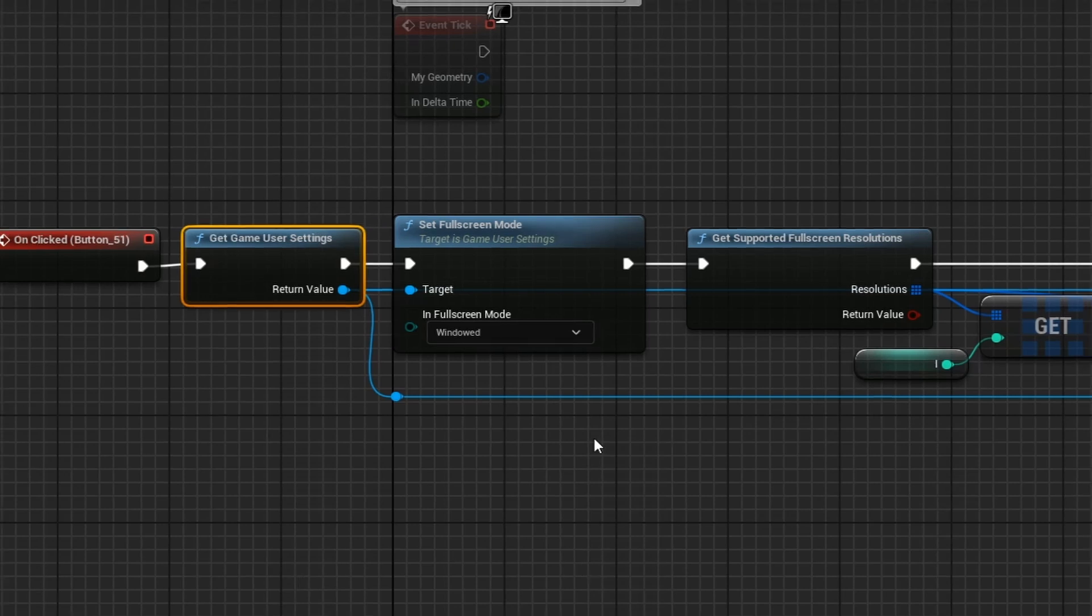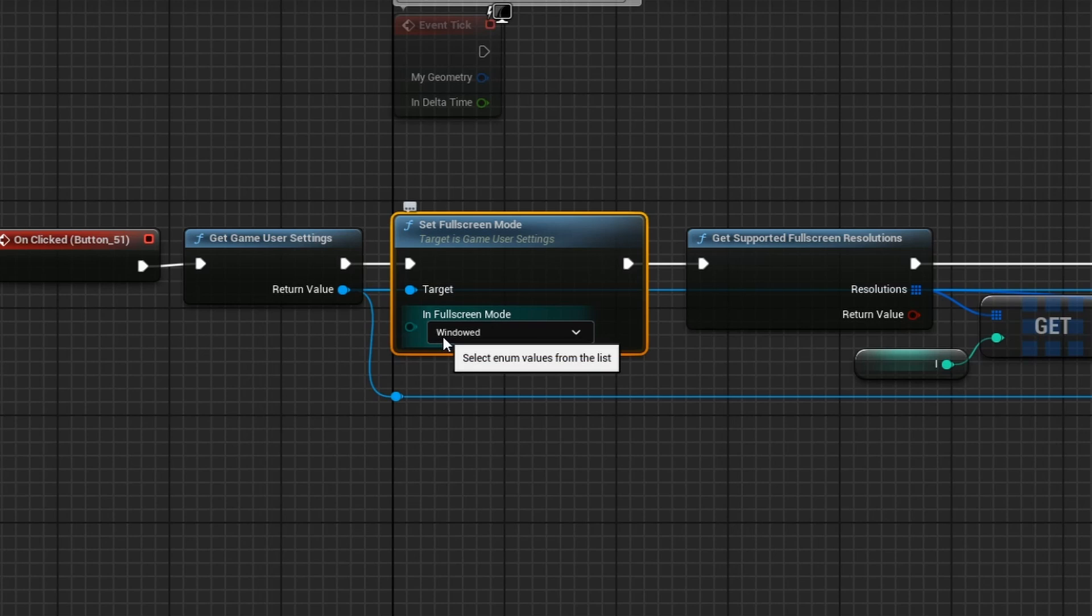And in order to actually change your resolution, you will need to be in the full screen mode for windowed. You cannot change the resolution or have that screen size shift if you are in full screen mode.